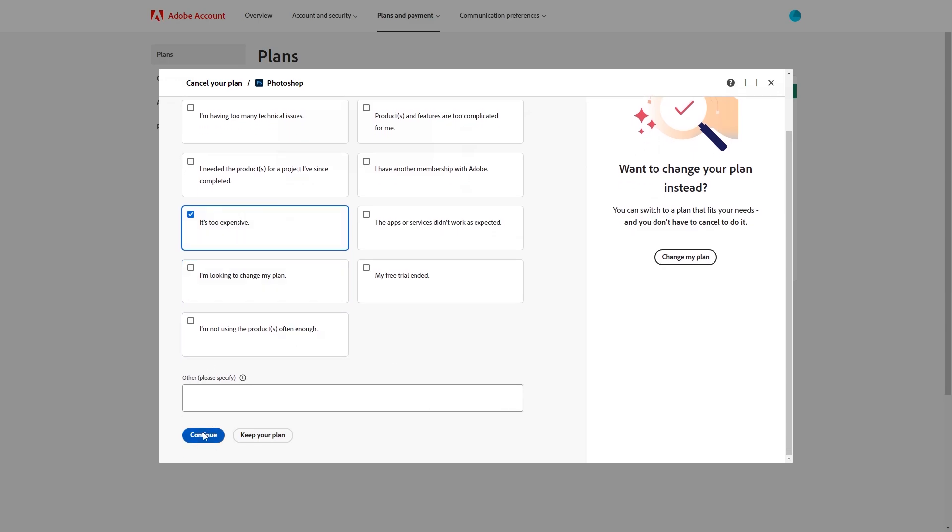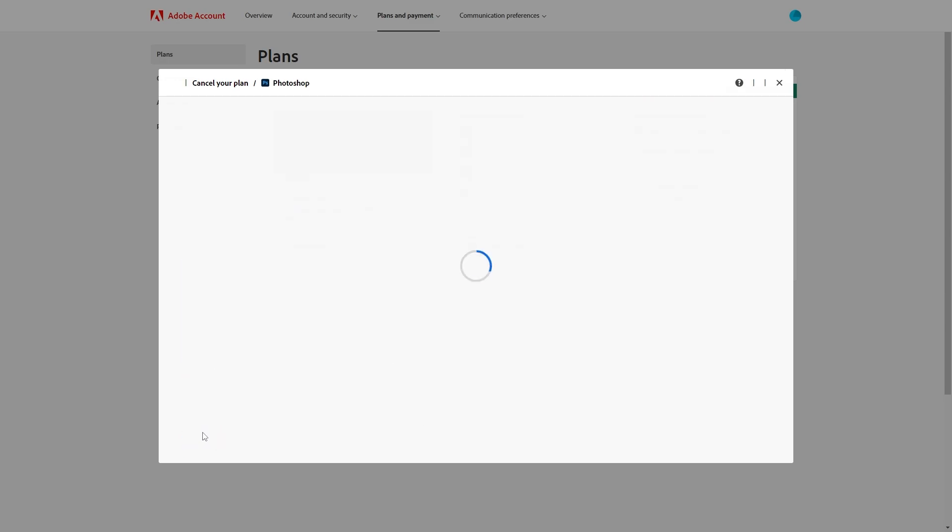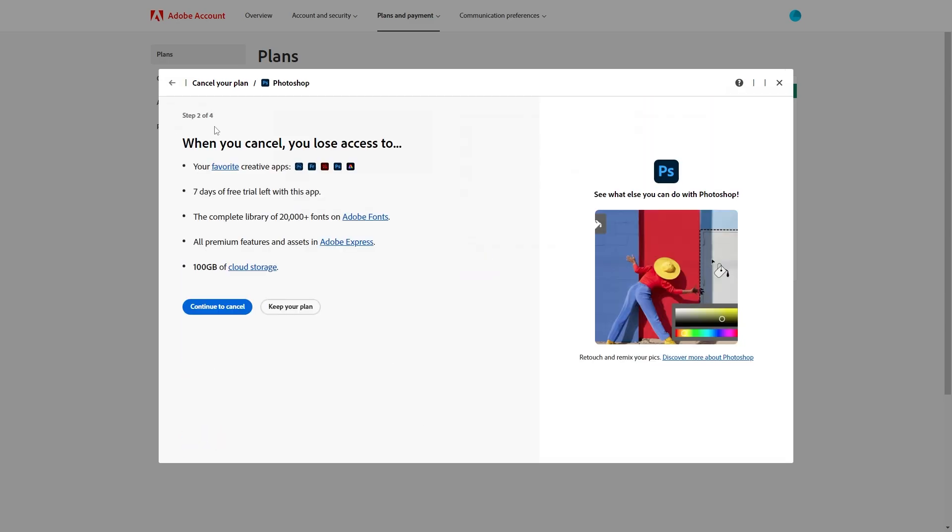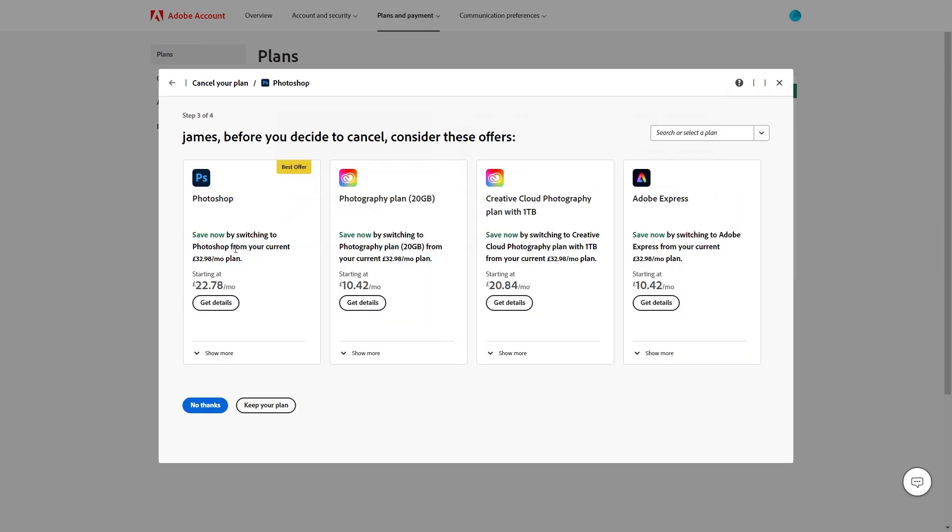From there you can scroll down and click continue and they will then tell us when we cancel we will lose access to all of these things. Now if you wanted to continue cancelling we can simply click this blue continue to cancel button and from here they will try and give us a better deal.